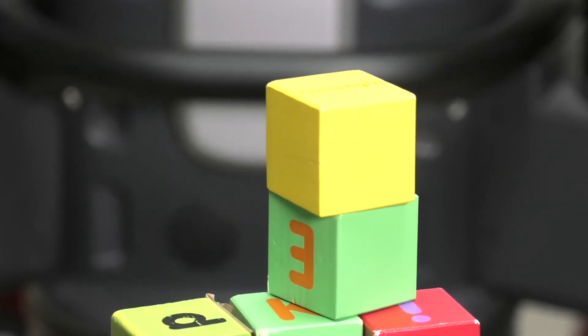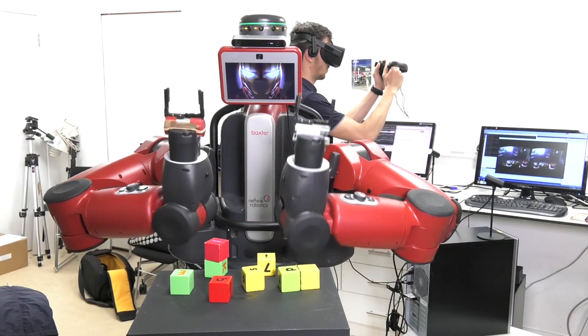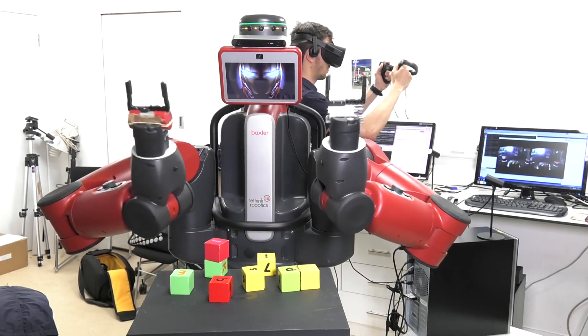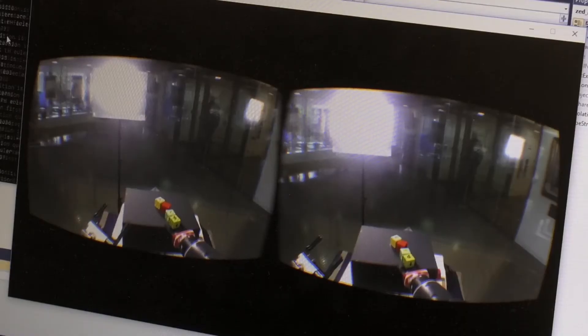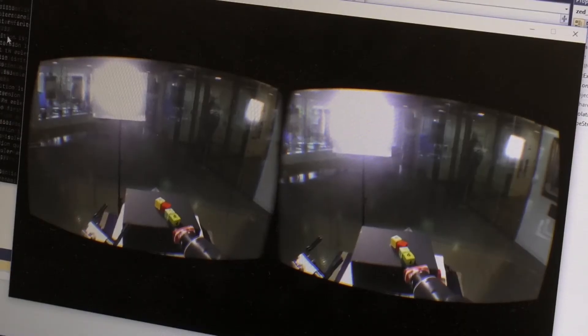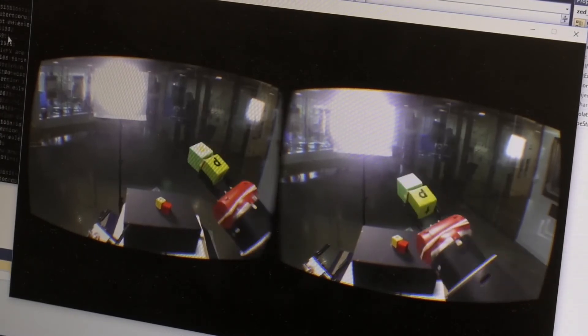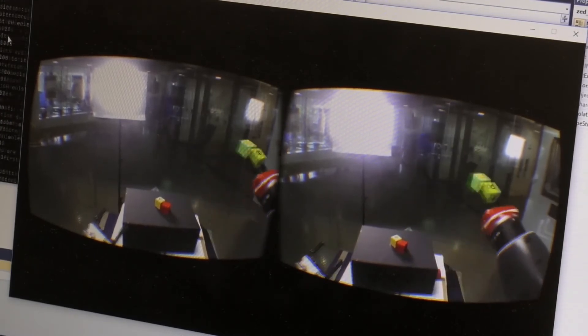The Ubuntu side application processes this data according to the user's measurements and then issues commands to Baxter to move according to the user's pose. The messages between the two systems are passed with the Robot Operating System, or ROS, using a ROS serial Windows library on the Windows side.